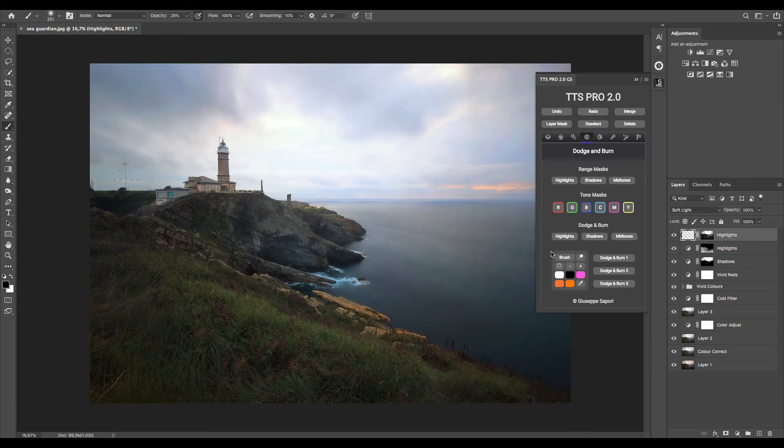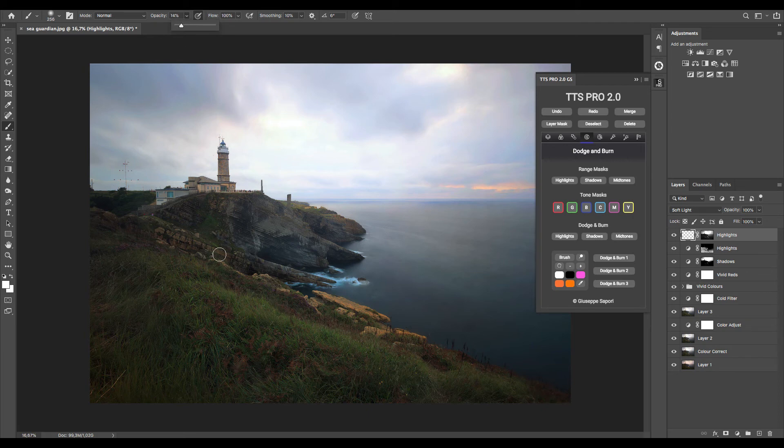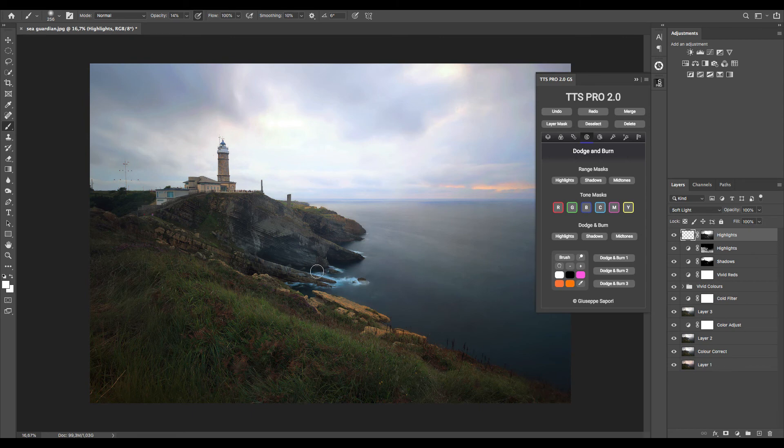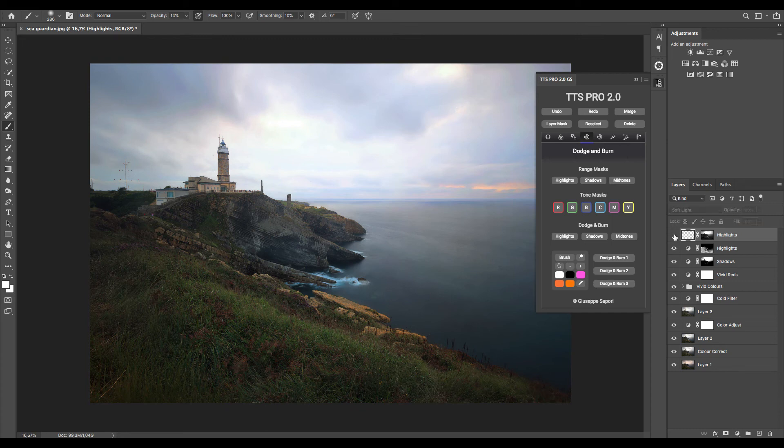Now I select a brush with a white color and click here to enlarge brush size. After I set the opacity, I can start painting over the areas I want to dodge and give more luminosity. OK, and this is the before and after.